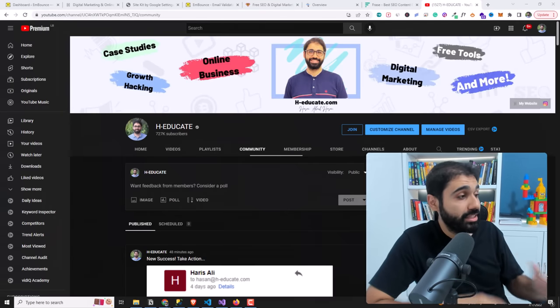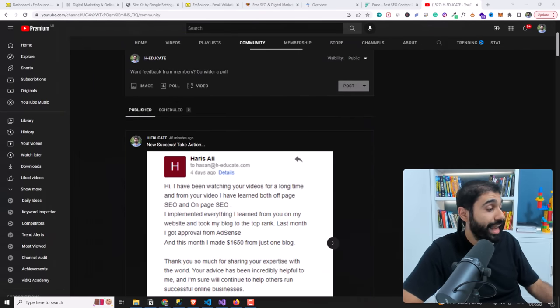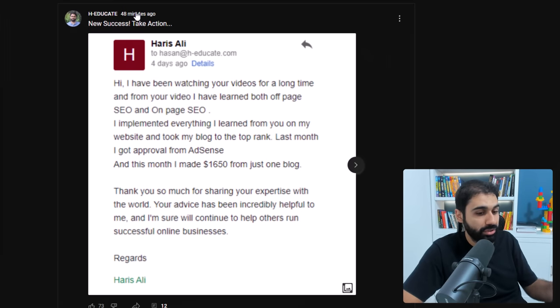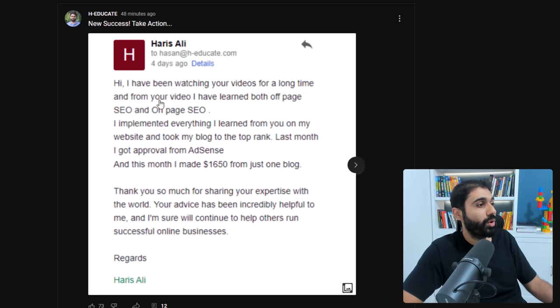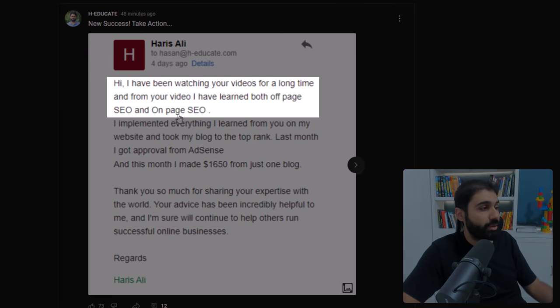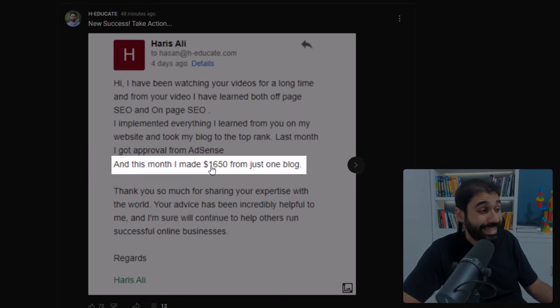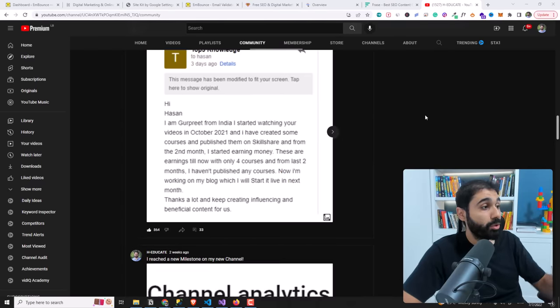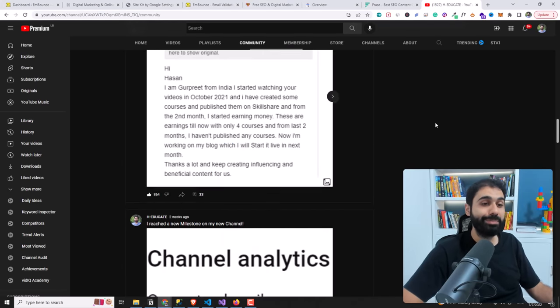If you go to my community section here on my channel, the last success story I published around 50 minutes ago — you can see one of my friends who has been watching my videos, learned about SEO, and is now making around $1,600 from one blog. If you scroll down you'll find a lot of success stories from people worldwide who had success building their online business. To build a successful online business, you need traffic.